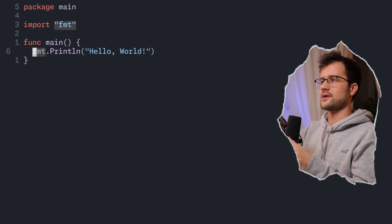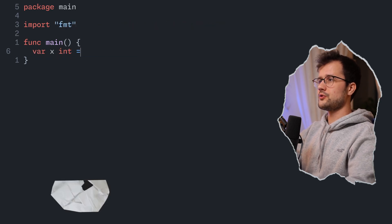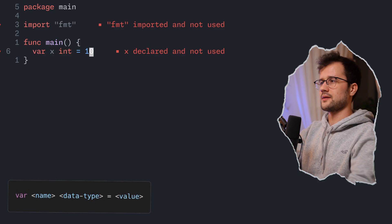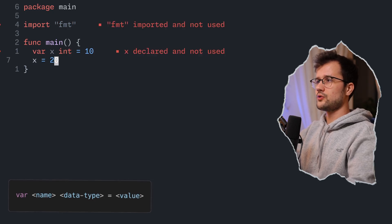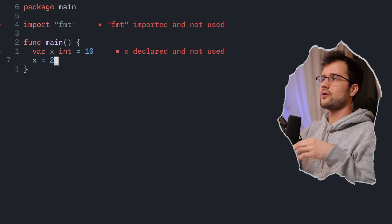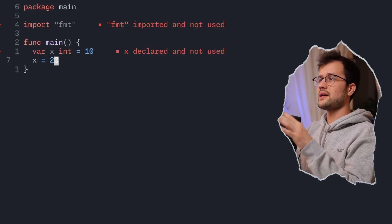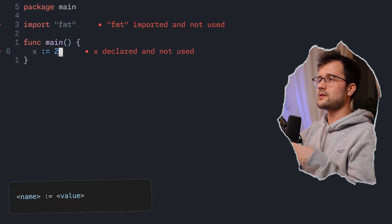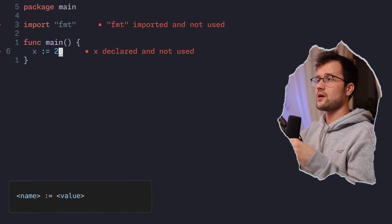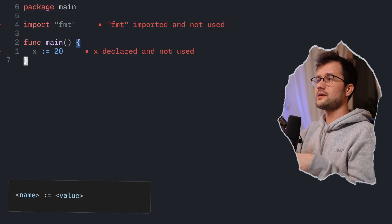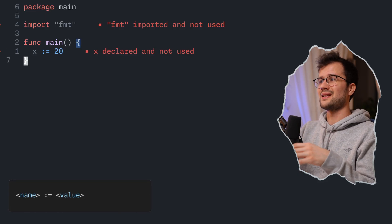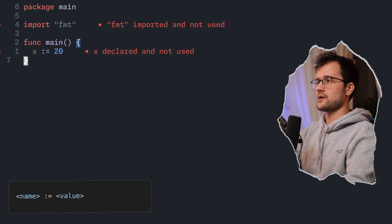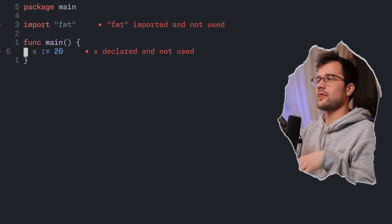Now let's talk about variables. The first way to declare a variable is using the full syntax: declare a variable X with data type int and value 10, which can be reassigned later. Golang supports all common data types. However, writing this full syntax is verbose, so there's a shorter way using the assignment operator `:=`, which declares and initializes a variable in one line. With this shorter form, Golang automatically detects the type. Next to variables, you can also use all possible mathematical operations.